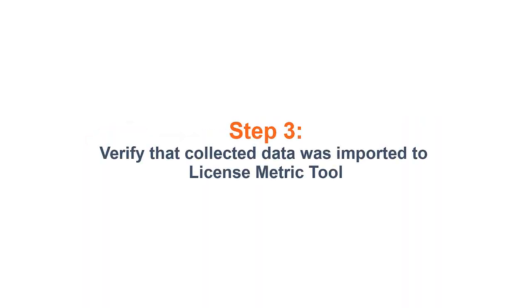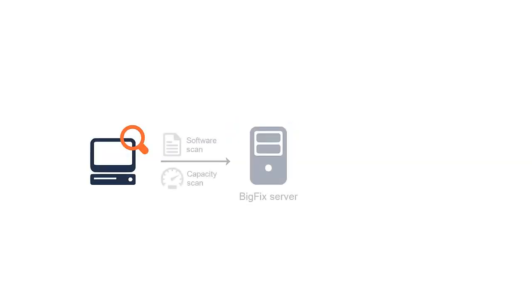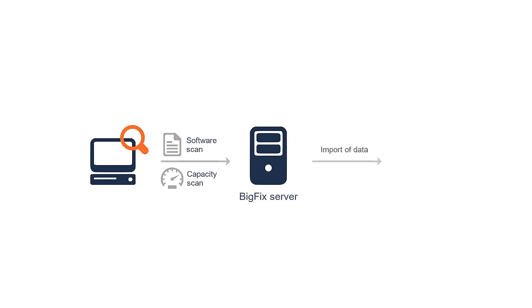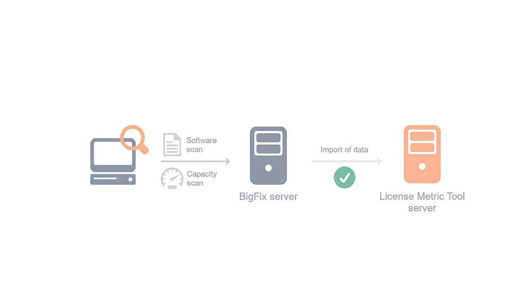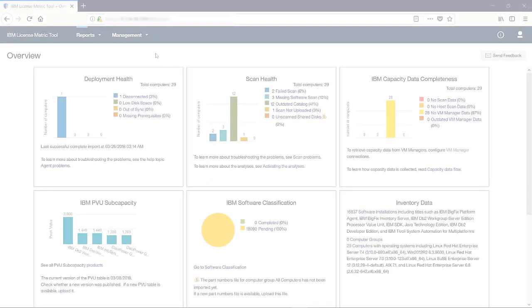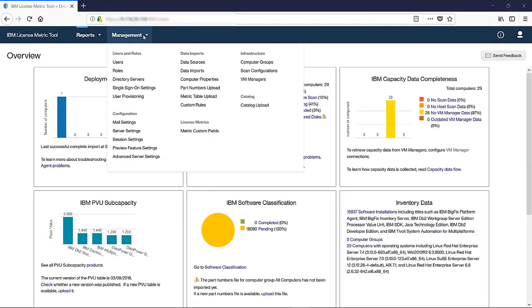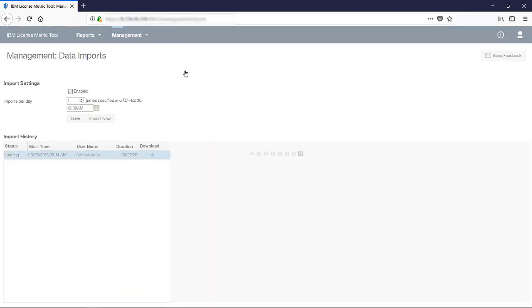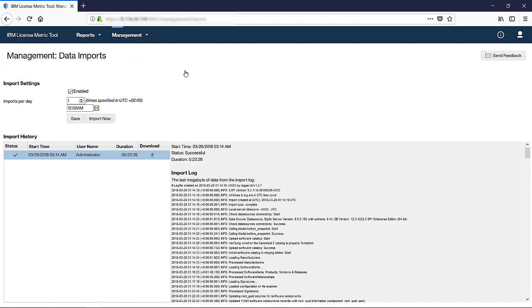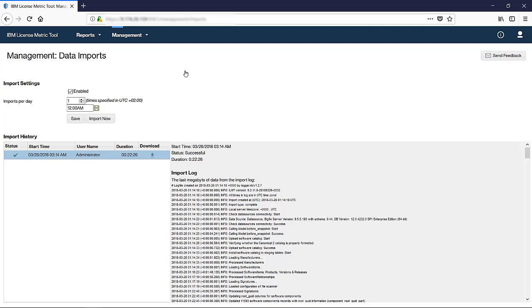Step 3: Verify that collected data was imported to License Metric Tool. Once you know that collection of data was initiated, it's time to verify that the collected data was imported to License Metric Tool. To verify this, go to Management Data Imports. By default, imports of data run daily at midnight. If you believe that some important data was collected after the last import, you can run the import manually. To do this, simply click Import Now.